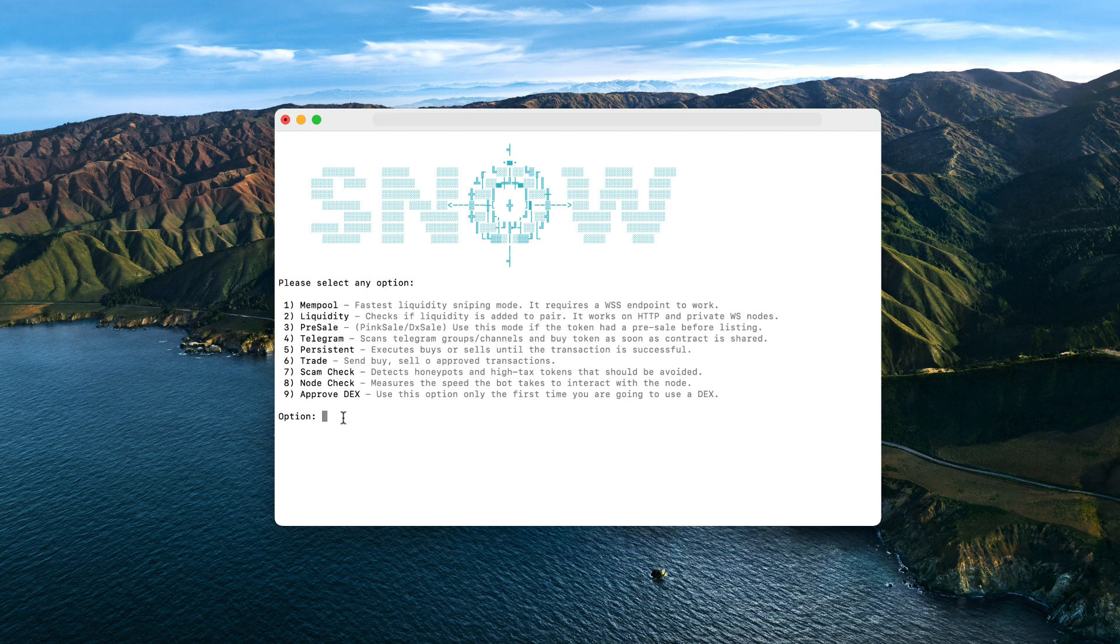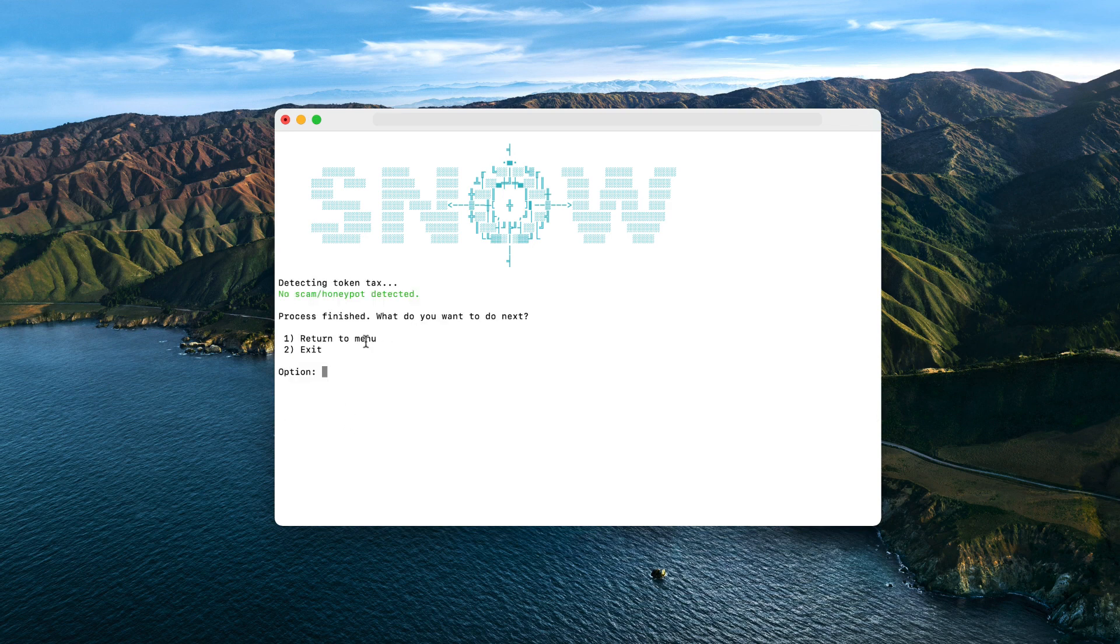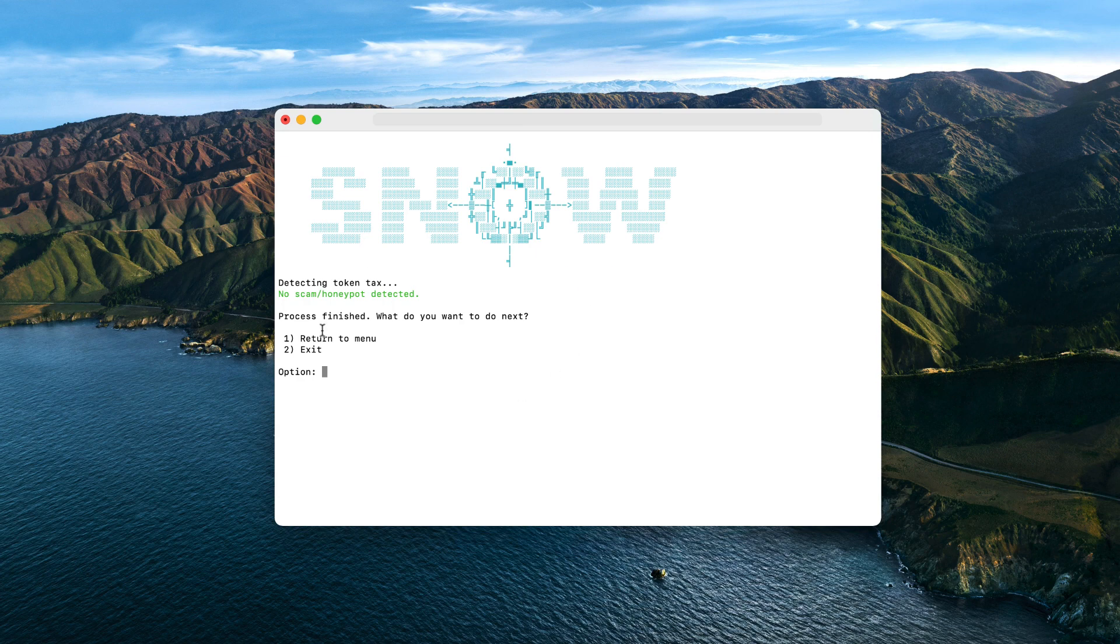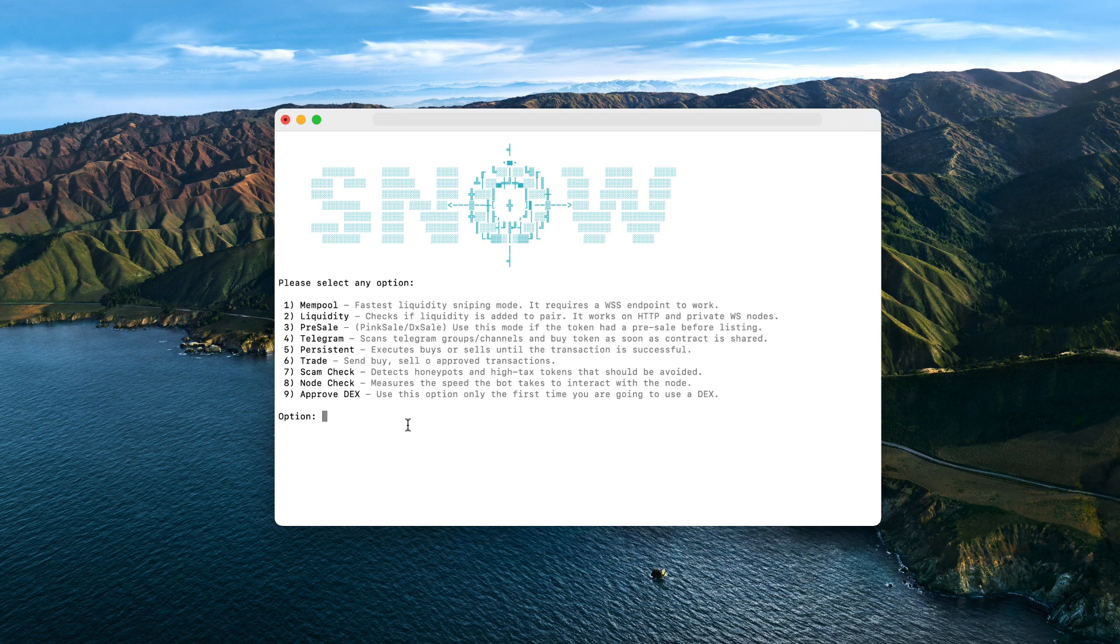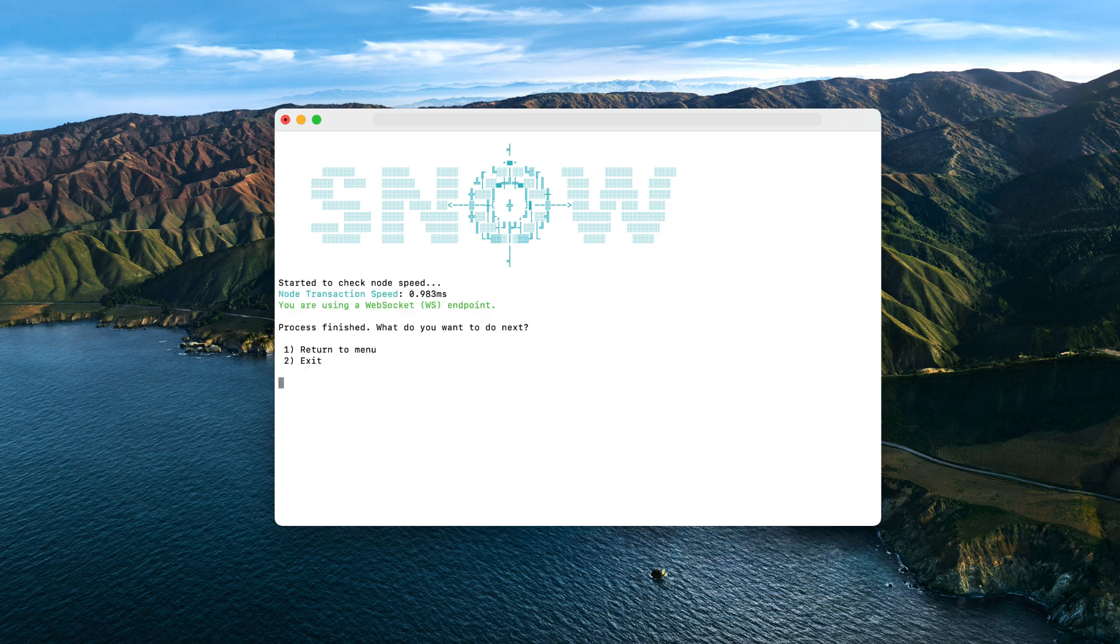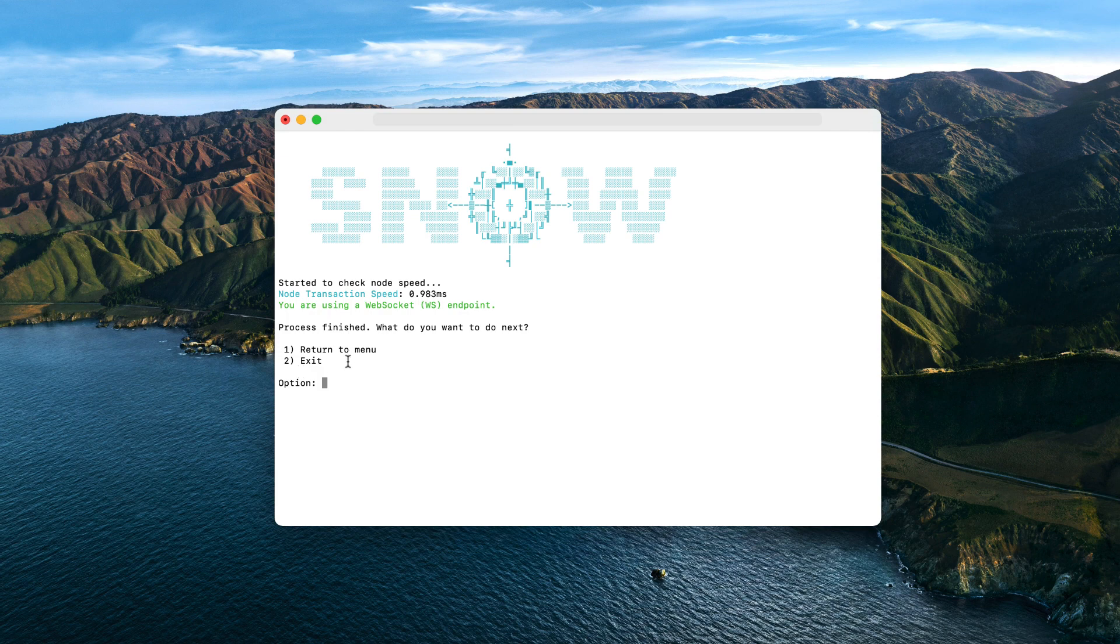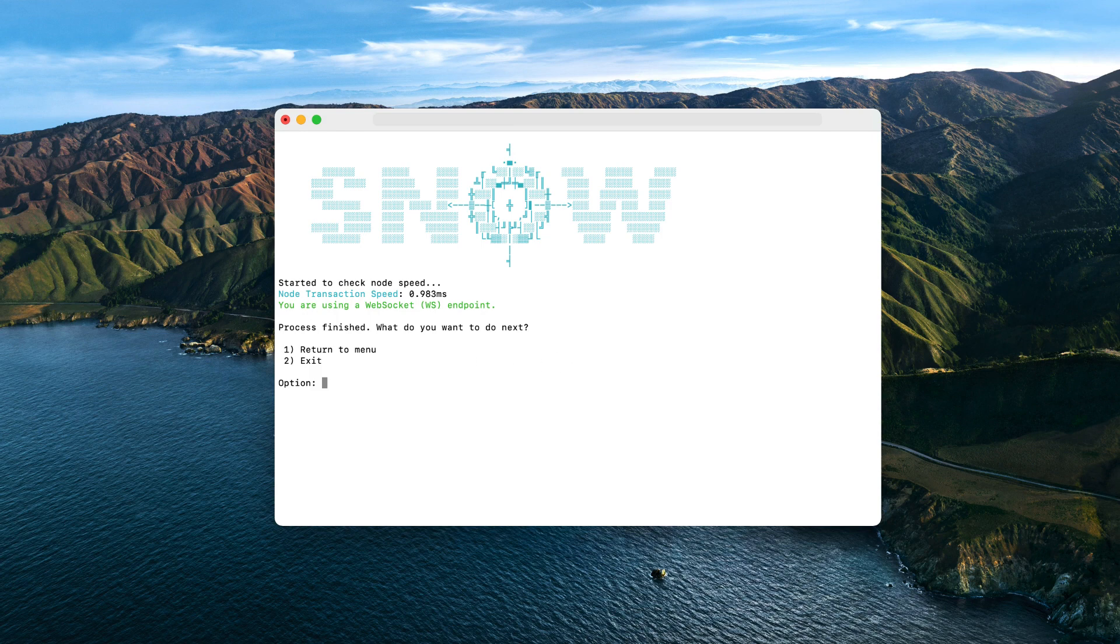So if I try to check the BUSD token, it'll obviously tell me that it's safe for trading and there's no honeypot detected. And finally, we also have a speed check. My node is quite fast, so it's always below five milliseconds, and I can even reach zero milliseconds sometimes. As you can see, zero milliseconds right now. So I'm currently connected and running the bot in my private node, so the transaction speed is minimum, less than one millisecond.